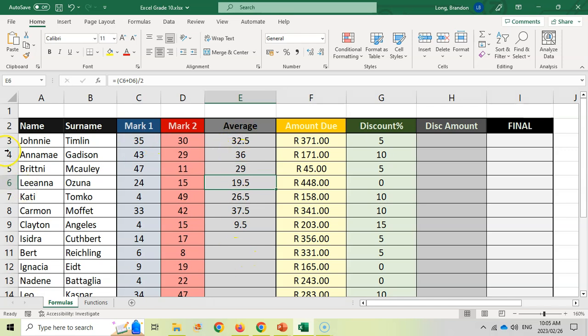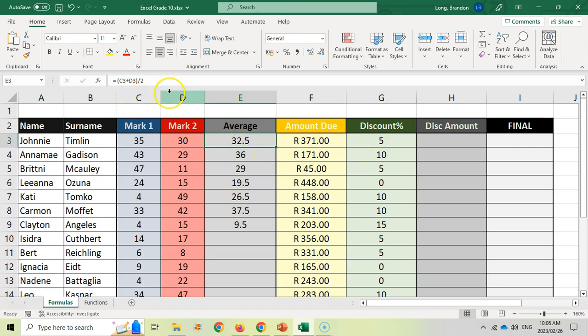Whenever you copy down, the numbers will move down. If you copy up, the numbers will move up. And if I had to copy across, then the letters would change. The C would change to a D, then to an E and so on. So the letters would change as well. It does it automatically for you.